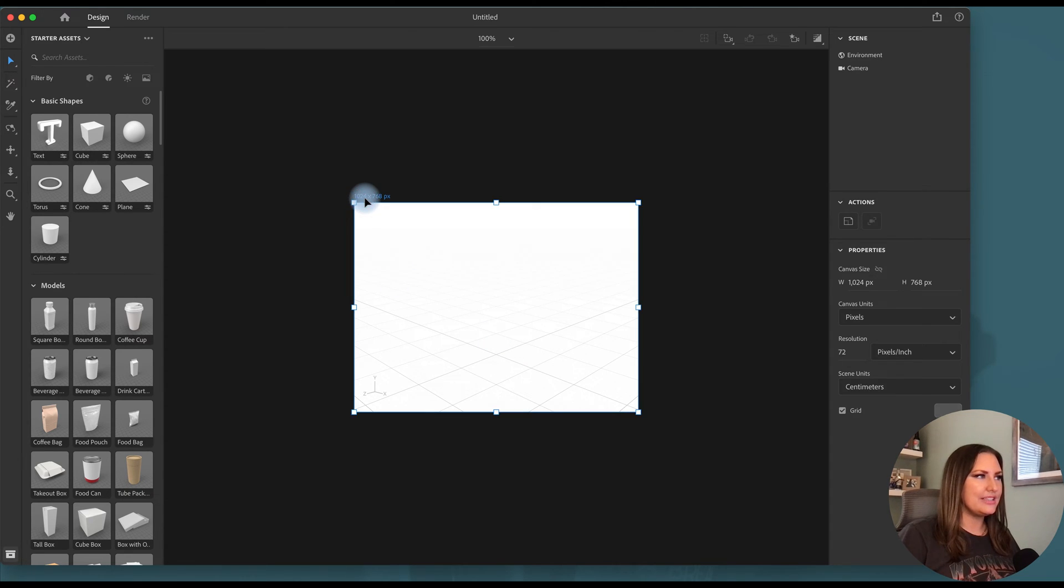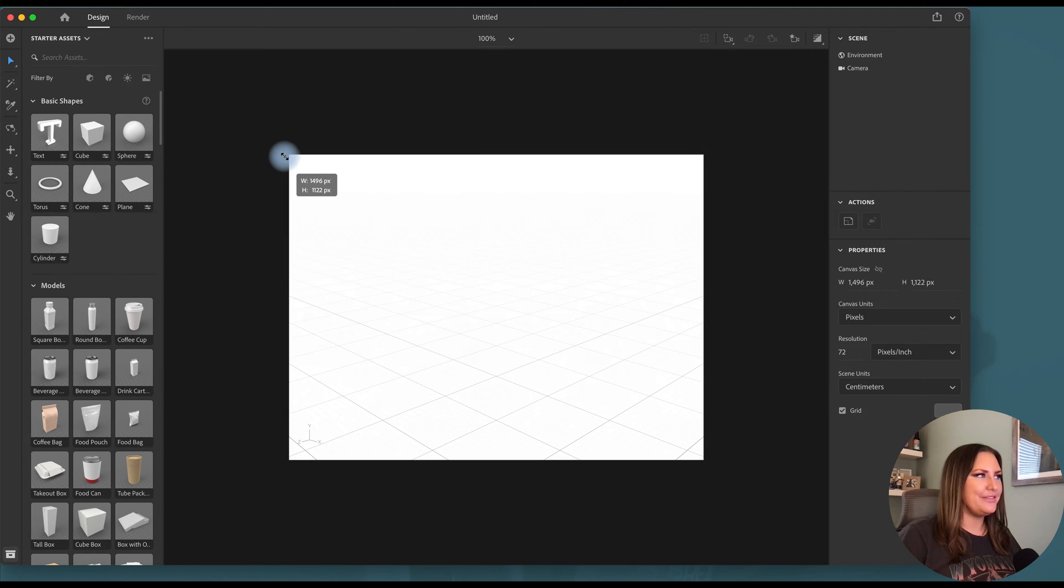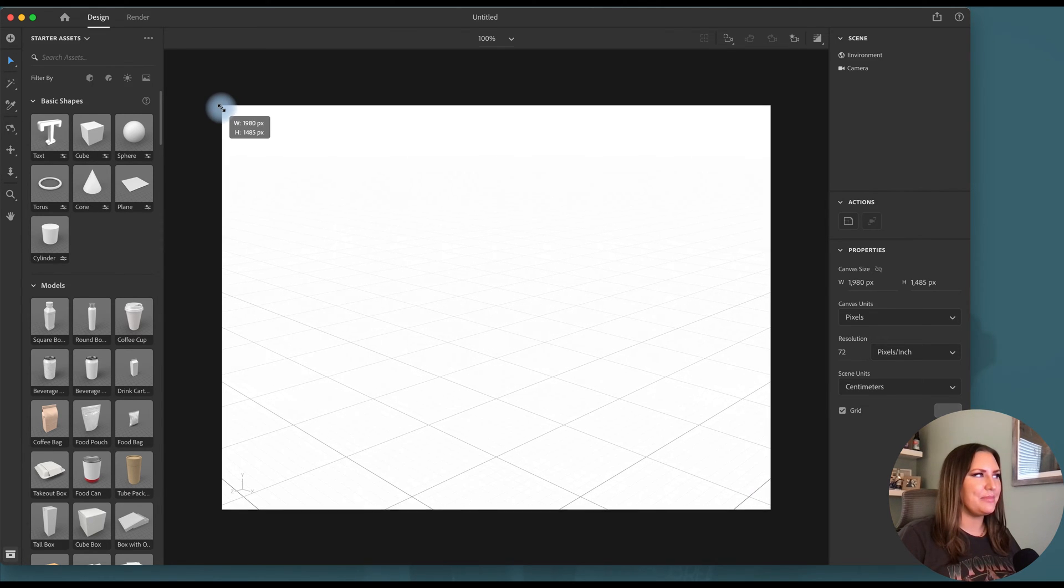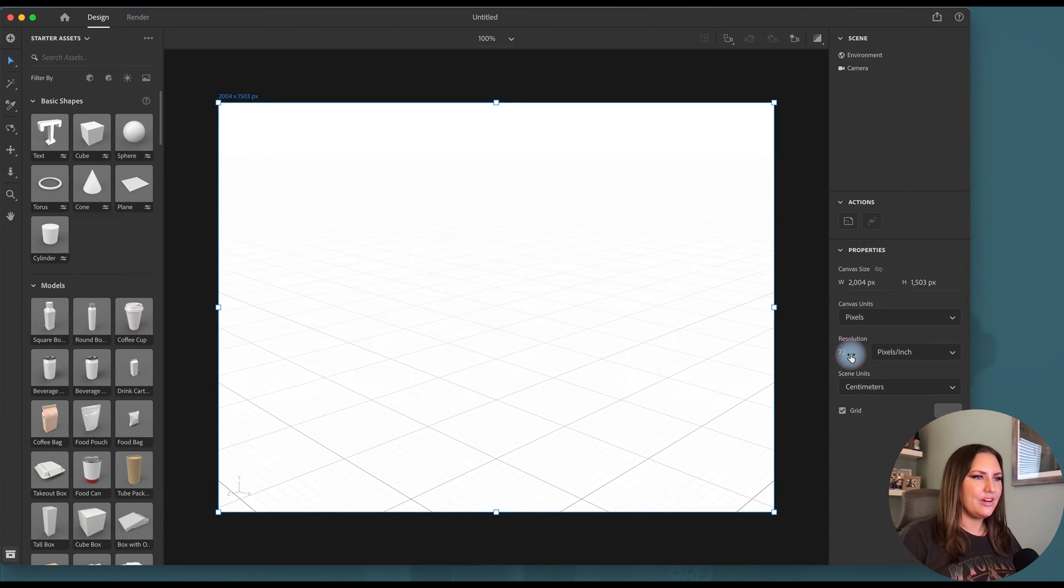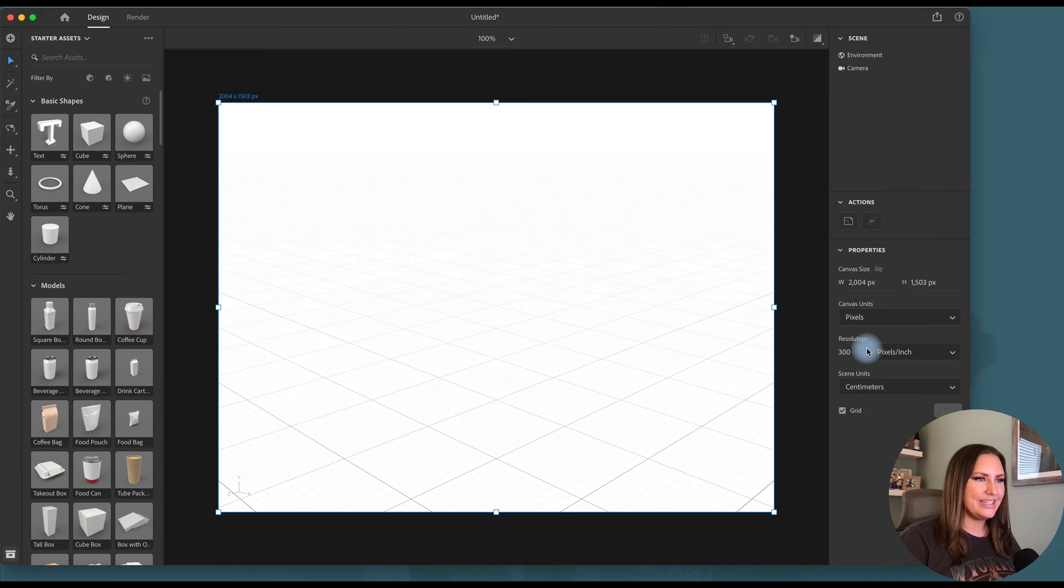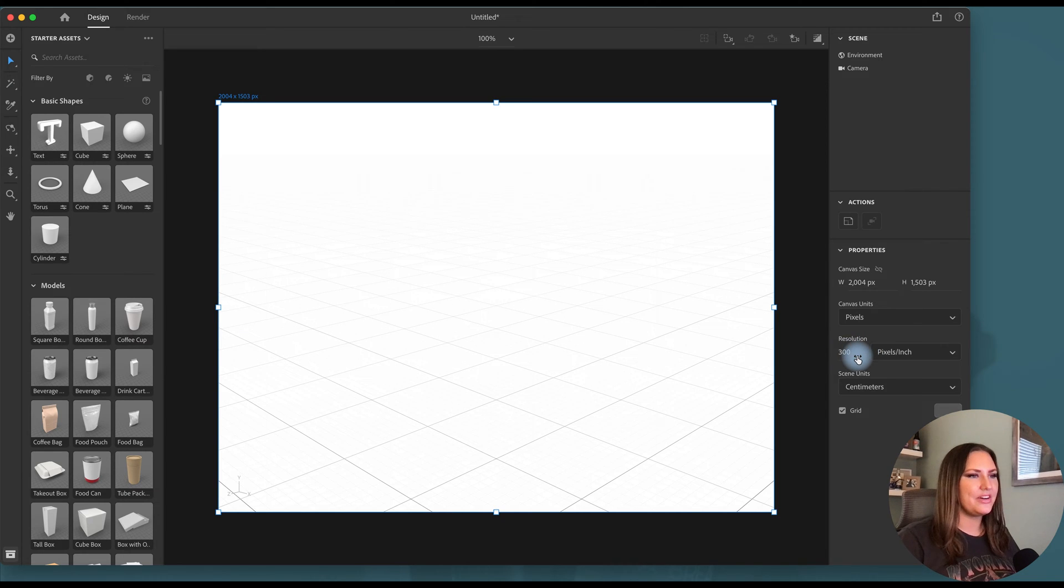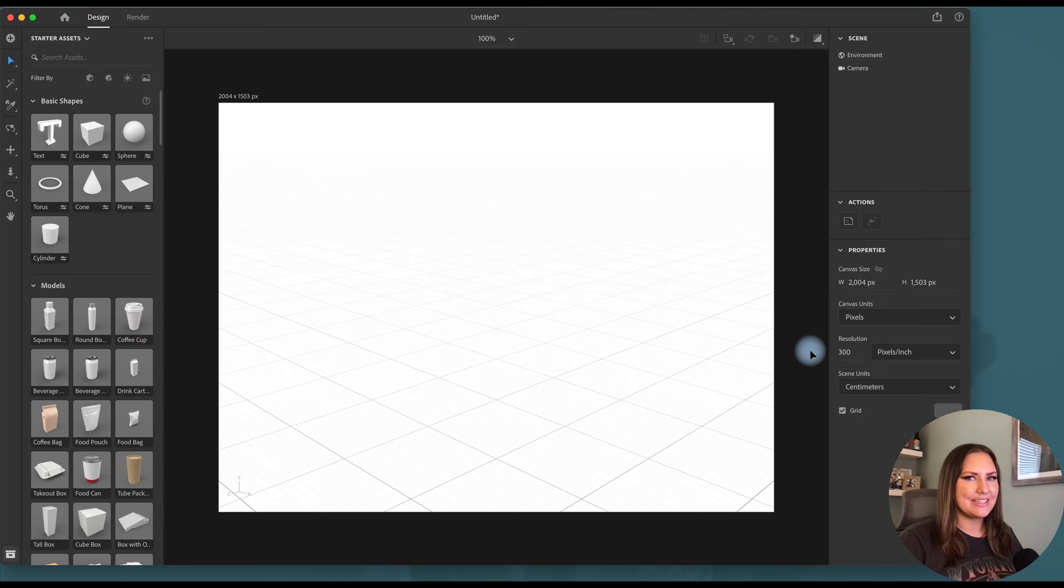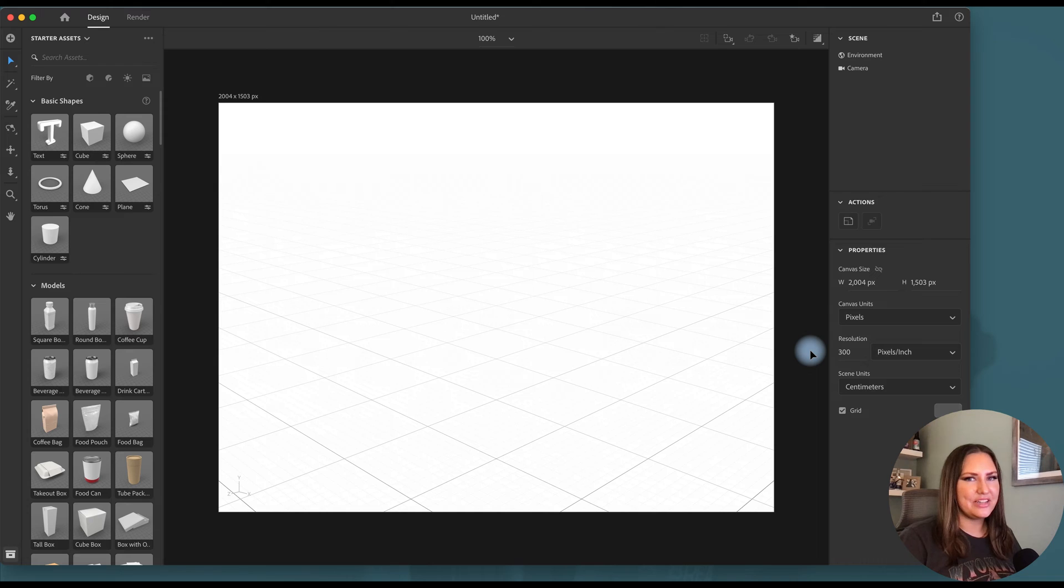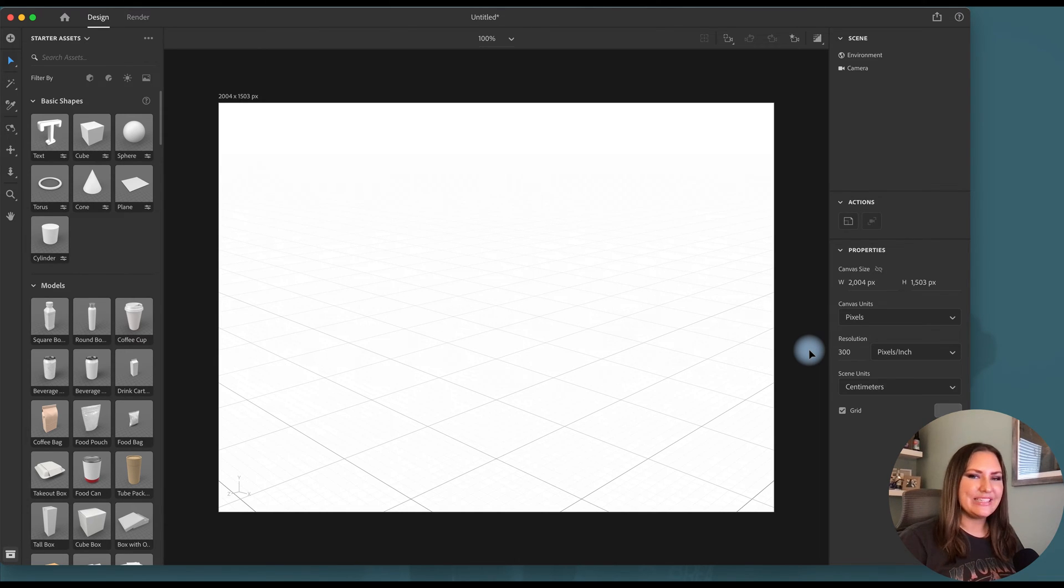what I always do is click on this frame, hold option and shift and drag until I hit about 2000 pixels wide. And then I will also come to resolution and type in 300 instead of 72. 72 is low res, 300 is high res. So that will give you a really nice crispy rendering at the end. Because if you just go with their defaults, you're going to get something really small. It's not ideal for most portfolio pieces.